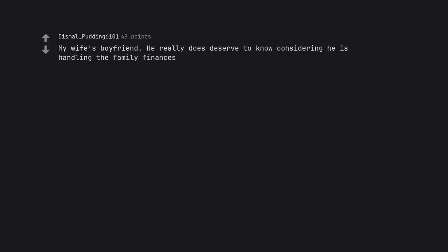My wife's boyfriend. He really does deserve to know considering he is handling the family finances. Not all he's handling.